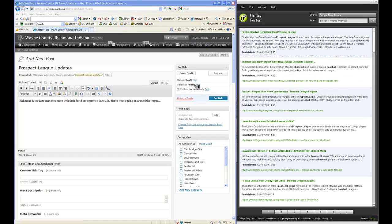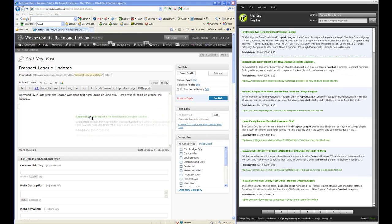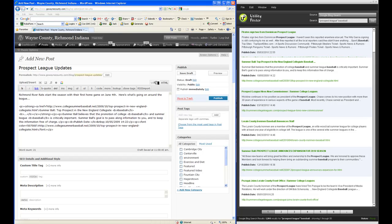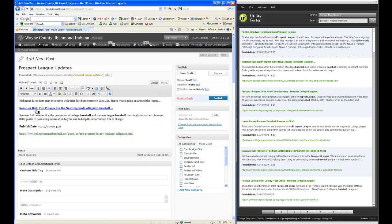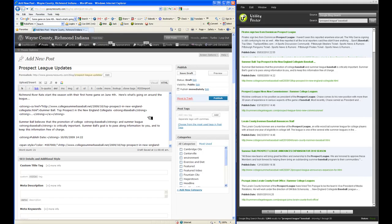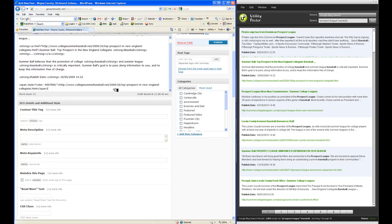First, hold on - got to be in HTML view in WordPress. Hit a couple returns there. Drag it over and it's going to look exactly like that. Check out the visual - that's the content. Is that not cool? I already put Richmond River Rats start the season in their first home game on June 4th. Here's what's going on around the league. Bam. So that's the first article I like. I'm going to go back to HTML view and add some more. It's drag and drop - that's all you have to do.